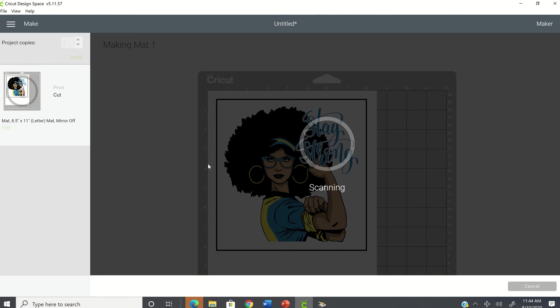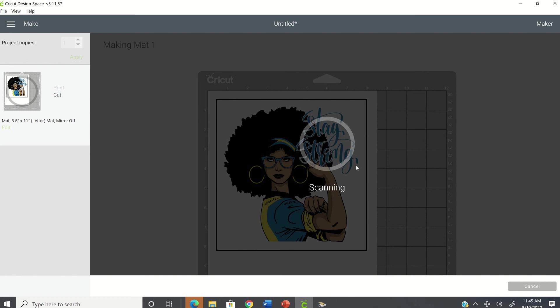So it's still trying to scan to pick up the cut marks. Still trying to find where to cut.